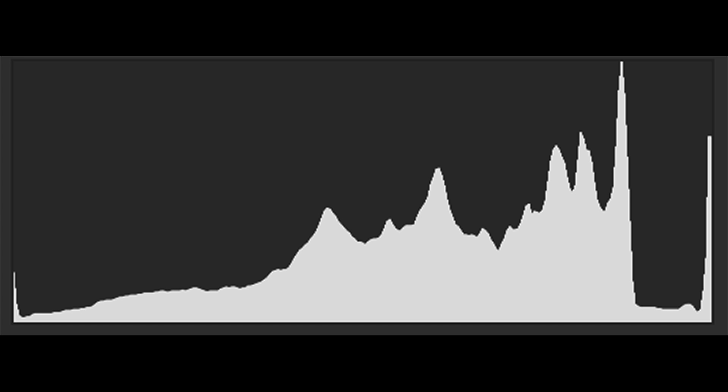Hello, photographers. We've talked about how to read a histogram and how to use the histogram to get perfect exposures, but that was with histograms that look like this. This is an RGB histogram, and this is the first of three types of histograms that you might find on your camera.